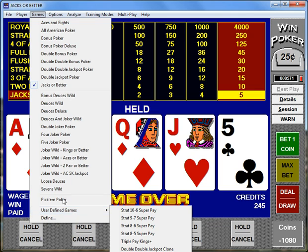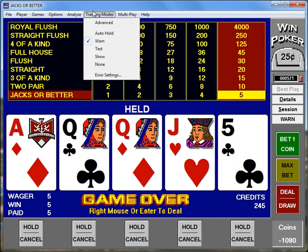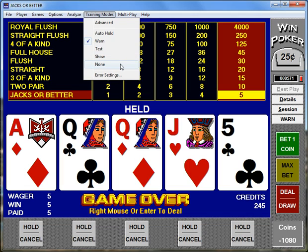The software has 5 teaching modes seen here: Auto Hold, which holds the correct play for you, or Warn, Test, and Show, which will alert you to an error in the magnitude of that error in coins or dollars and cents. You can also go to No Mode, which duplicates a casino experience. In No Mode you can stop and view your session to check and see if you made any errors.